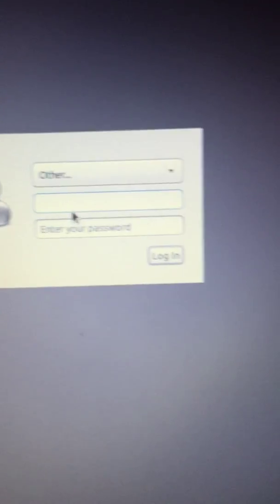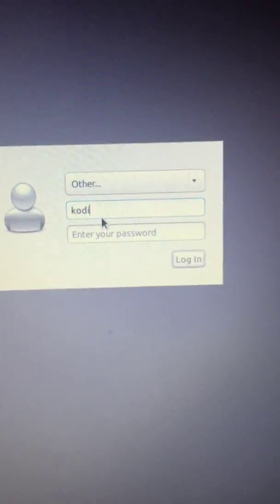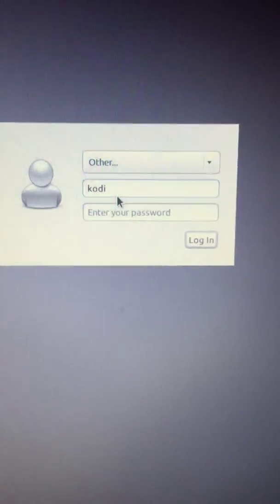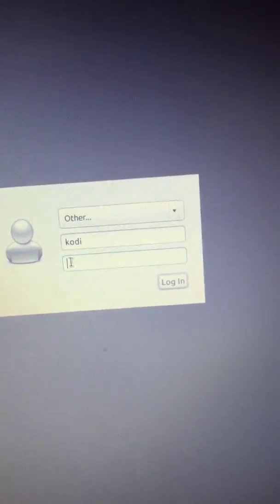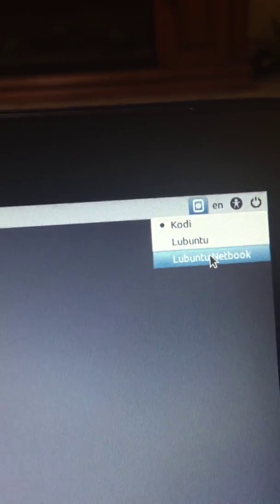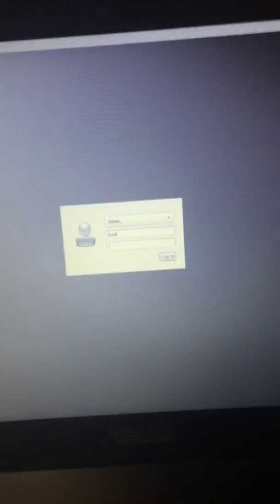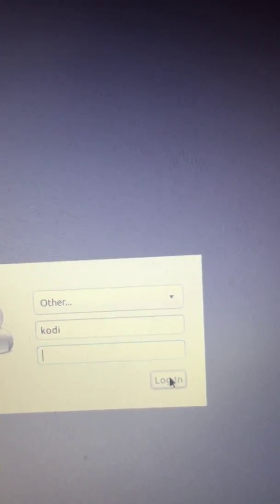Right here is the username — type Kodi, K-O-D-I. Then click the password field, but don't type anything, just click it. Then move your cursor up to the top of the screen. There will be a little settings option — click that. Go to Lubuntu Netbook, click that, and then go down and click login.